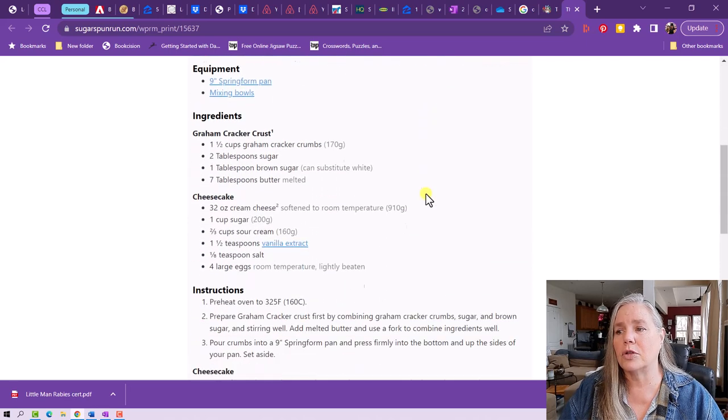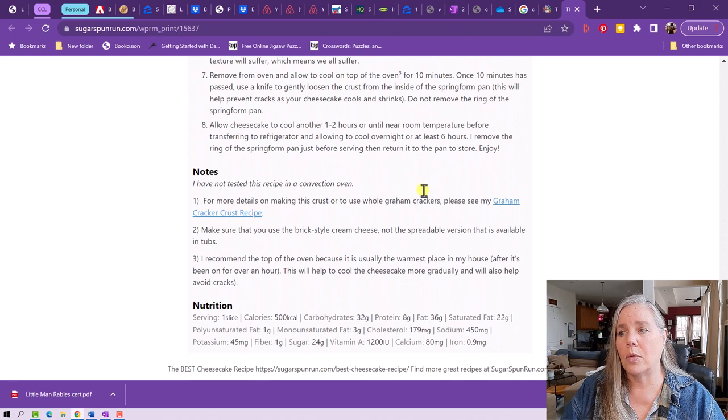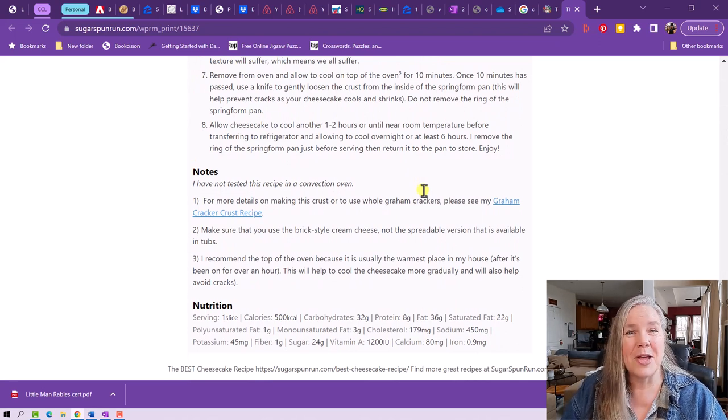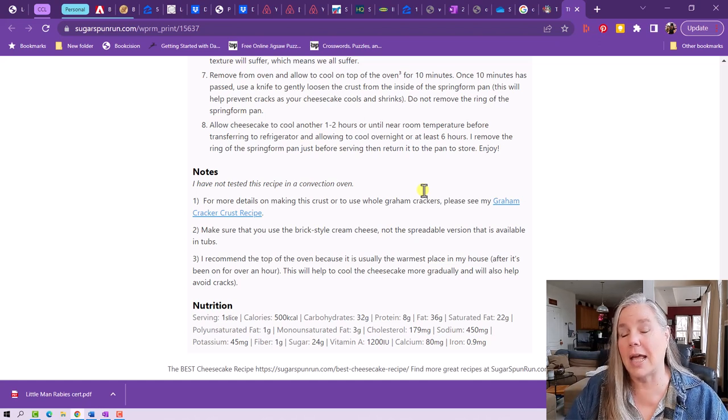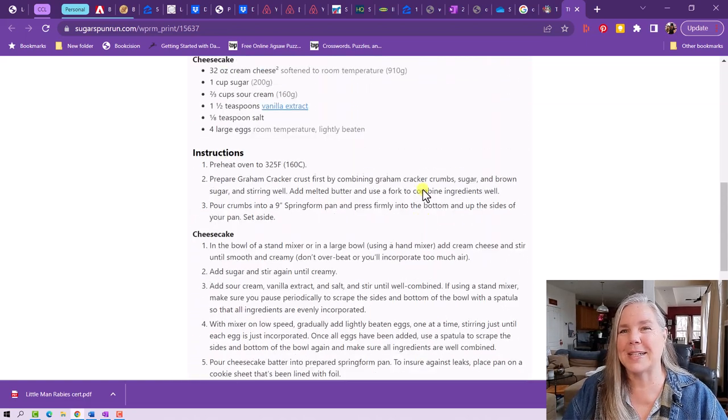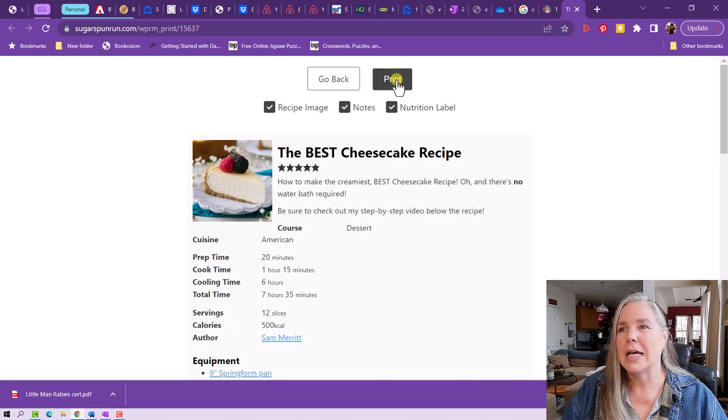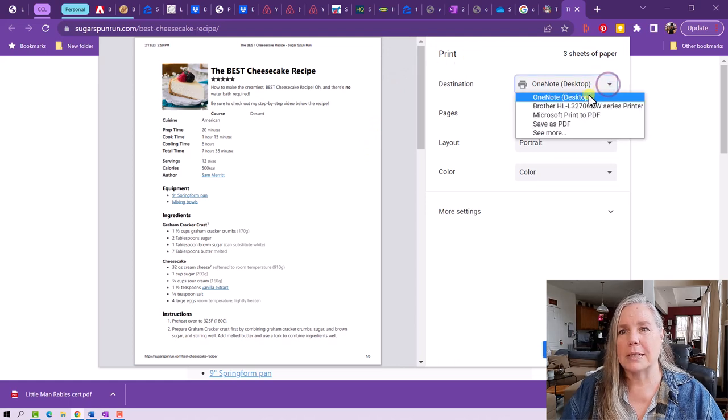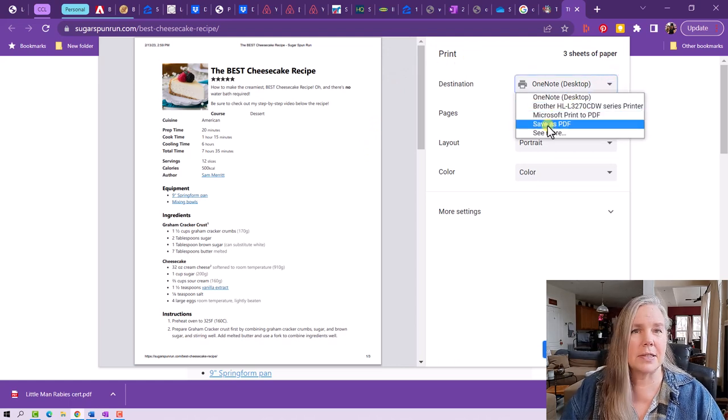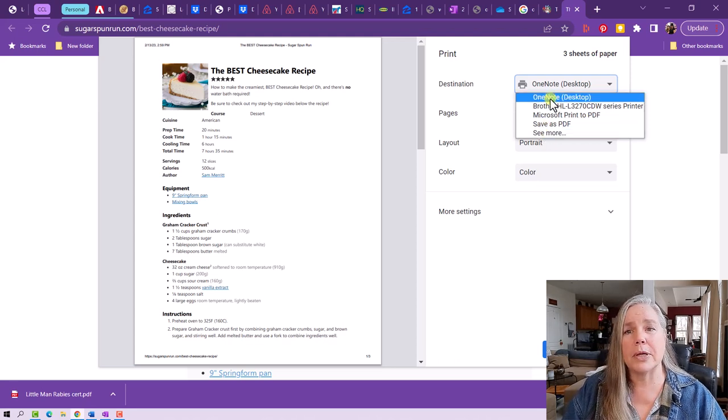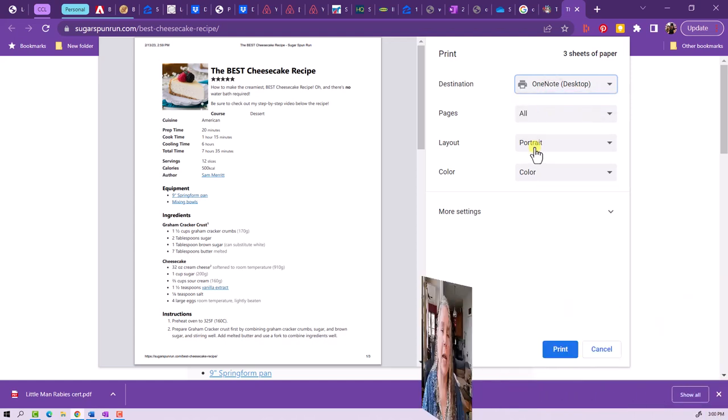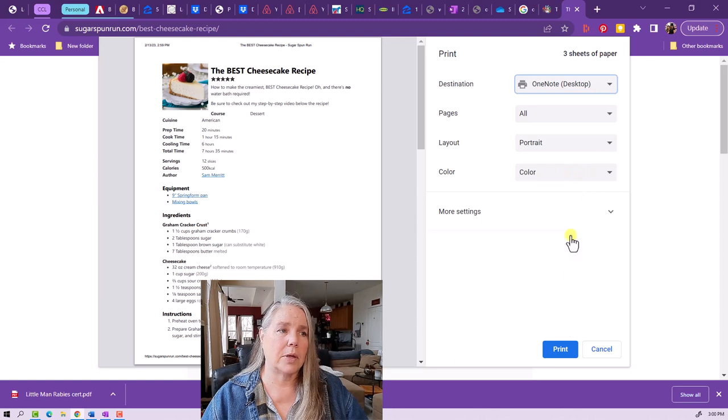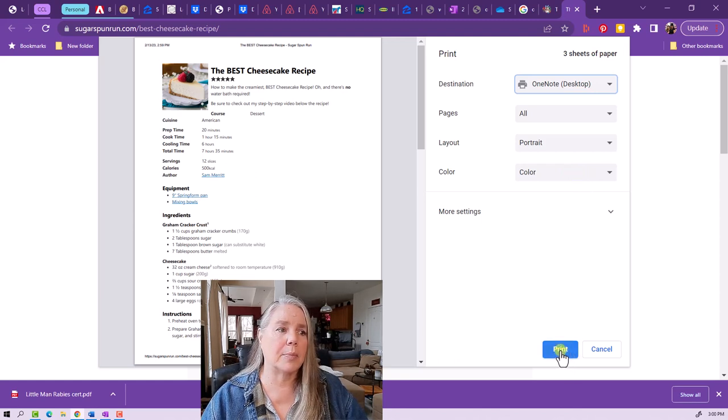Now I would tell you with cheesecake, I may not want the nutritional information because knowing how many calories one of those slices is, I may not want to make the cheesecake. But in this case, for purposes of the video, I'm going to leave those in there. So I go up here to the word print. I say print and it comes up with my printer choices. I can choose my brother printer. I could save it as a PDF. I could choose other printers that I have, but I want to print it to OneNote desktop. I want all of the pages and I want them in portrait layout as opposed to landscape. And I want them in color as well. Then I'm going to go down here simply to the print button and hit print.